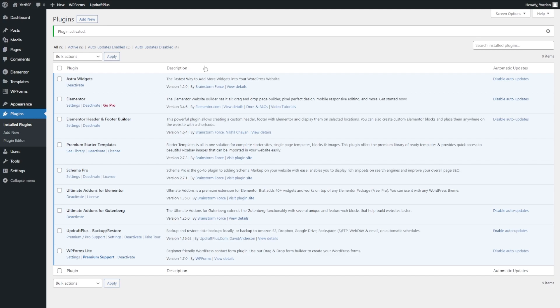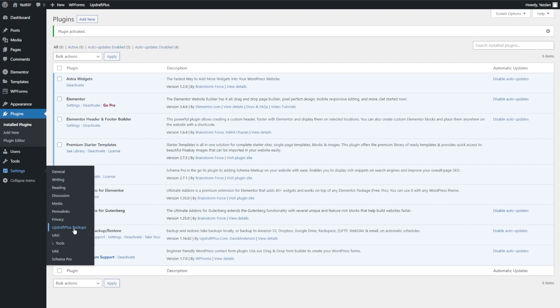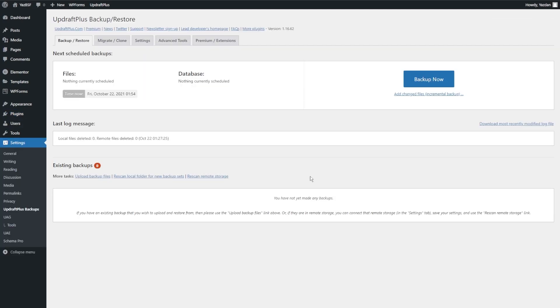You might be wondering why I chose UpdraftPlus over the competition. There are a lot of great backup and restore plugins, but with UpdraftPlus, all the features we need are available for free — I'll get into those more as we go. Now that the plugin has been activated, we can go into Settings and scroll down to where it says UpdraftPlus Backups and click on that. Here we are in UpdraftPlus's menu — it's very simple and easy to use. The first tab you see is Backup and Restore.